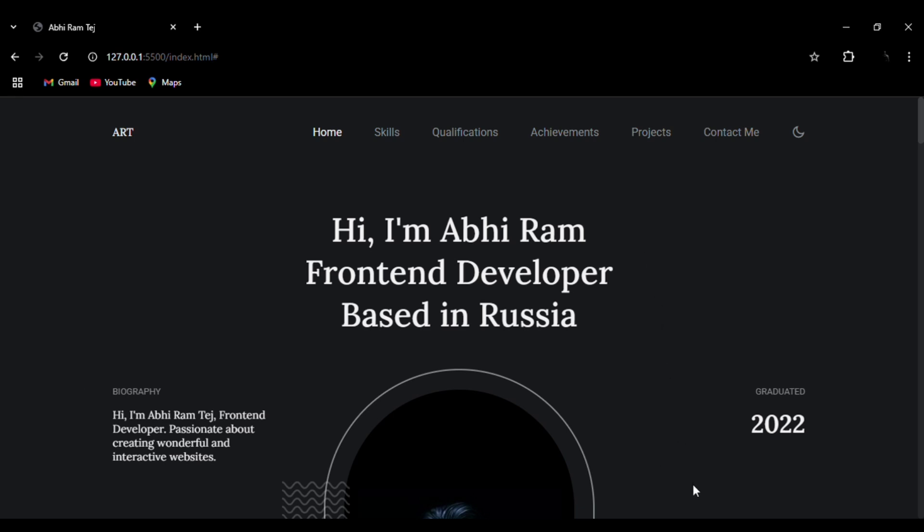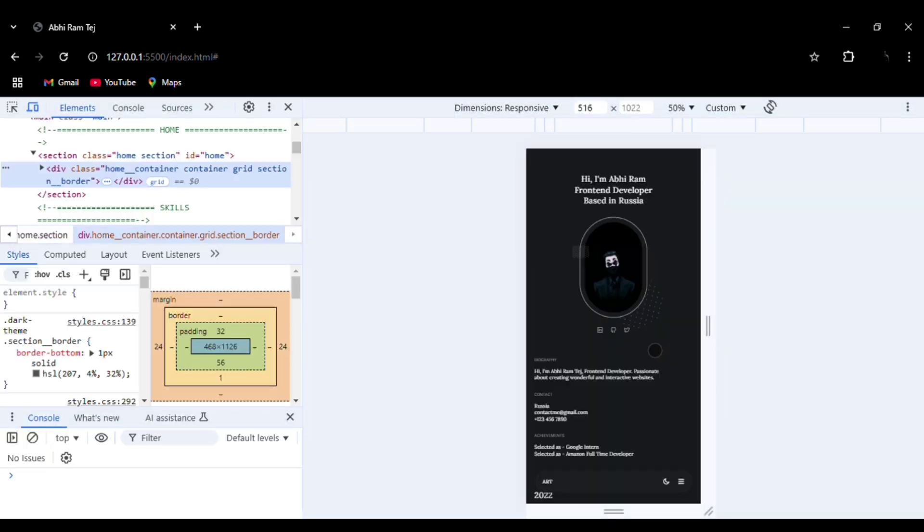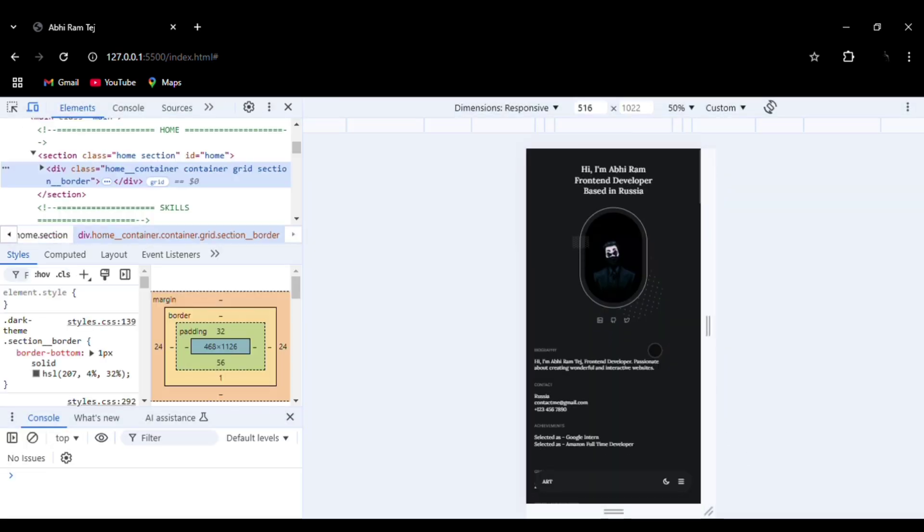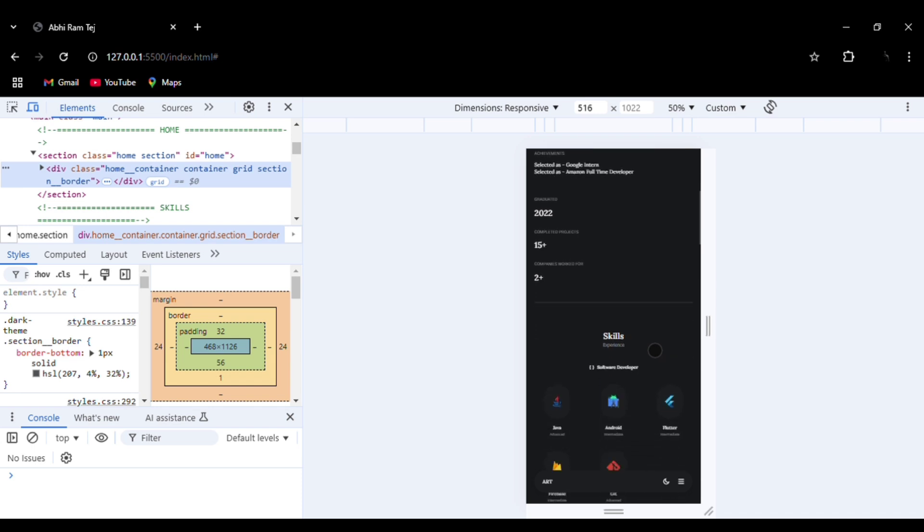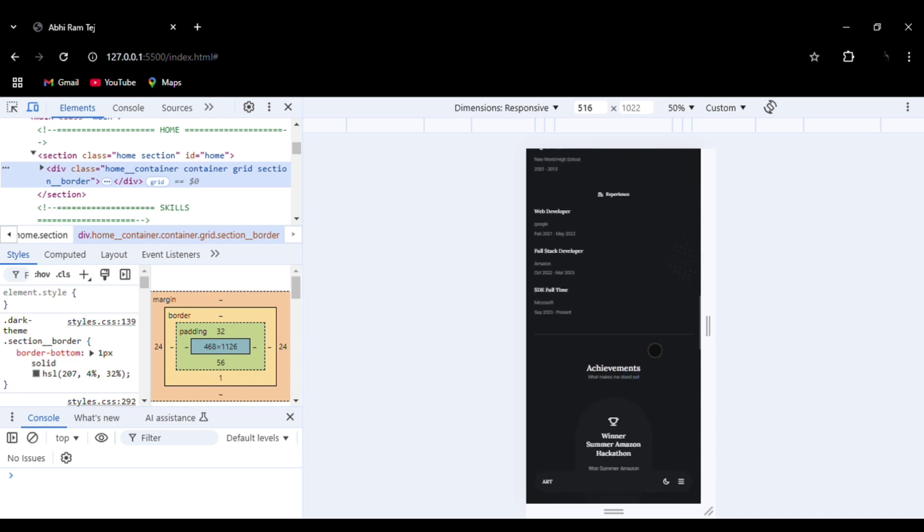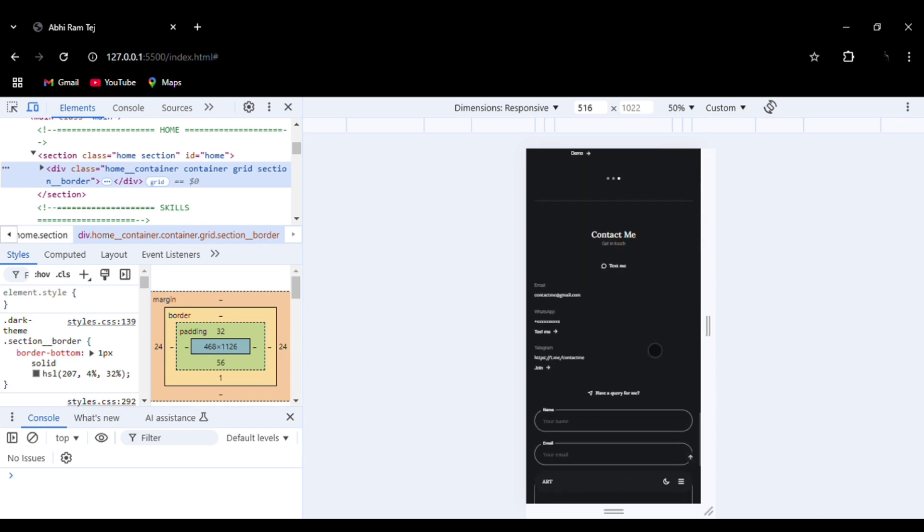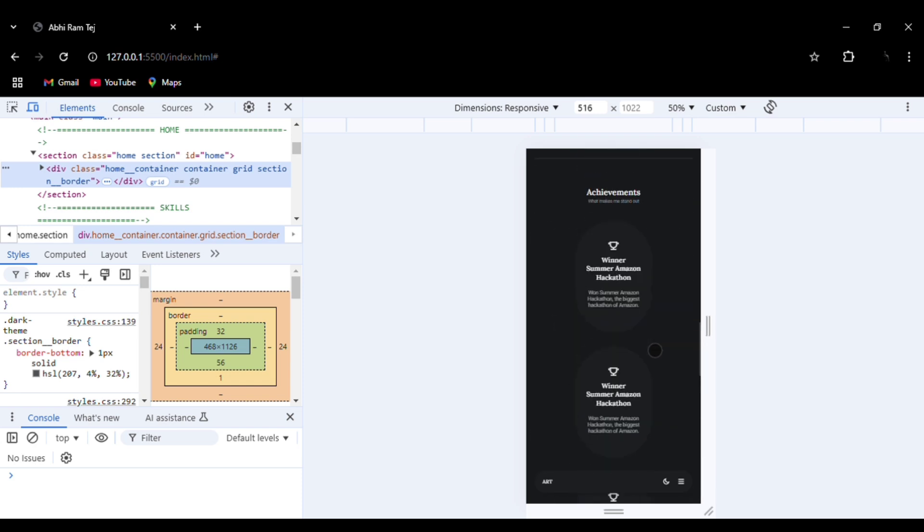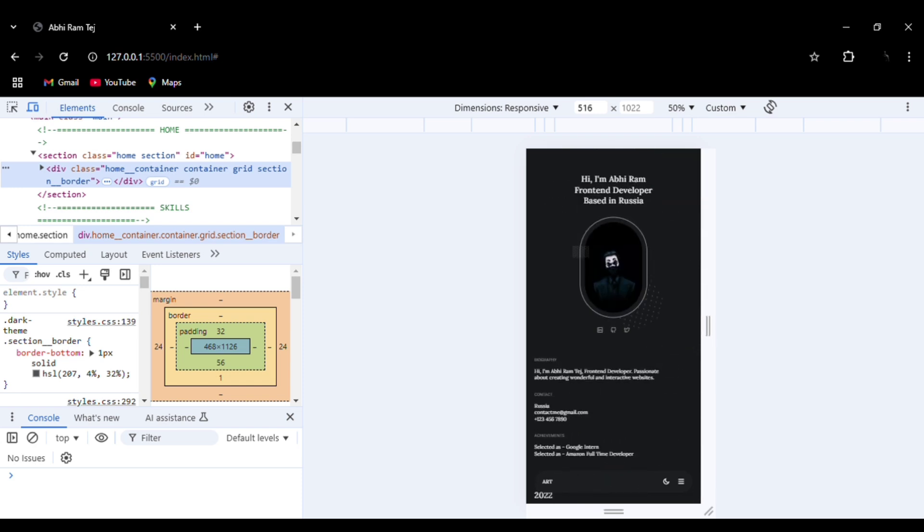Let me show you the mobile version. You can see this is the mobile version of the website. You can see how perfectly everything has been aligned. I have added the menu bar at the bottom. You can see, giving an app-like look to the menu bar elements.